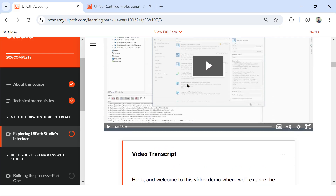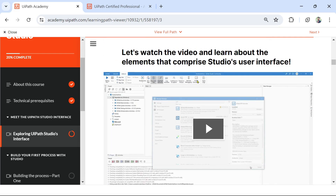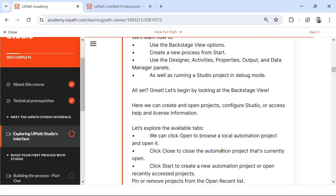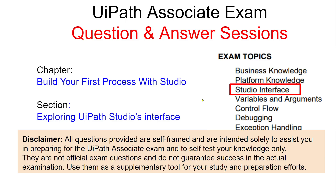I want you to open UiPath Studio and try out a couple of things. Once you are done, I am going to present a couple of questions and I would like to see how many of you get all the questions right. You have to comment your answers for each question in the video comment section. We are now in the studio interface topic - exploring UiPath Studio interface, 'Build your first process with Studio'. This is the chapter. Let's get started.